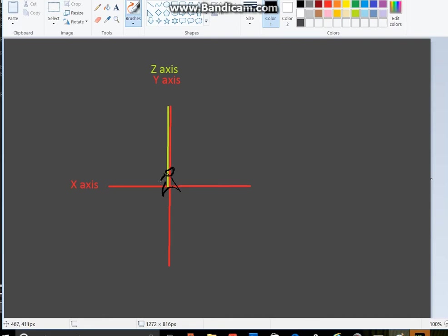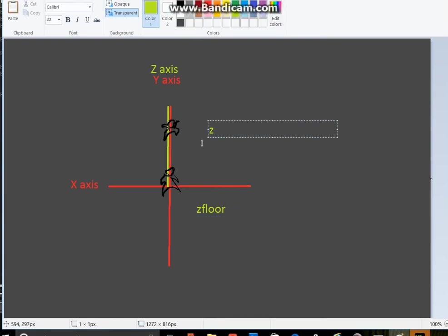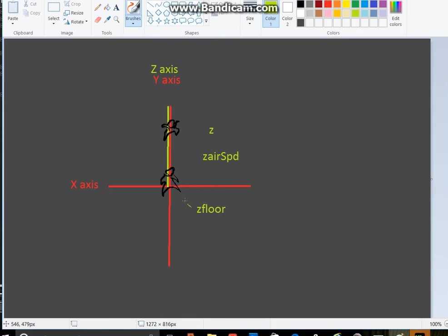To achieve this effect in Game Maker, we need to keep track of certain things. Number one: z_floor — we need to track where our ground is, what we're standing on. Number two: z — how high off the ground we are. And z_airspeed — how quickly you're moving up and down in the air. I also created two sprites before recording: the walk and the jump. If you want to download the sprites I use, they're on my Patreon account — link in the description, free to download.